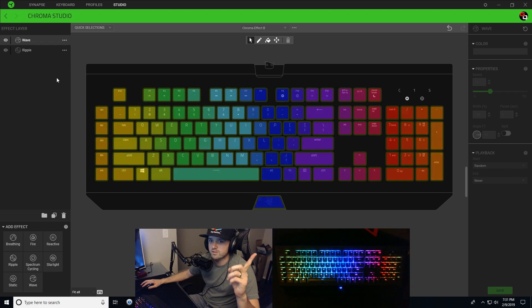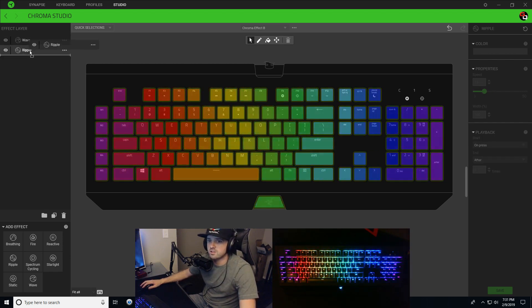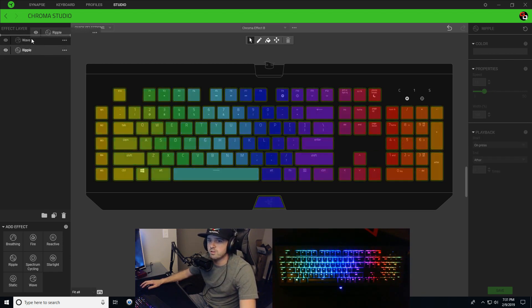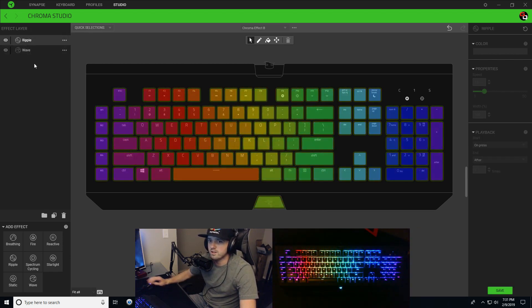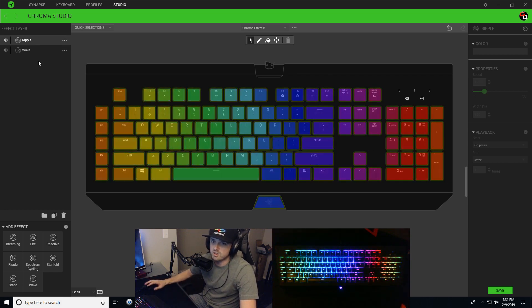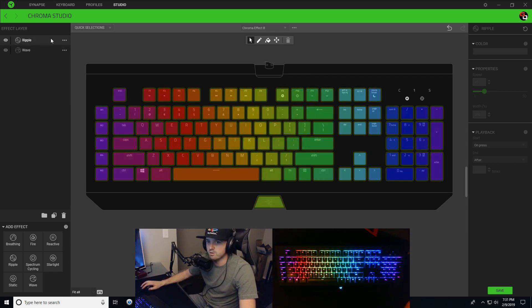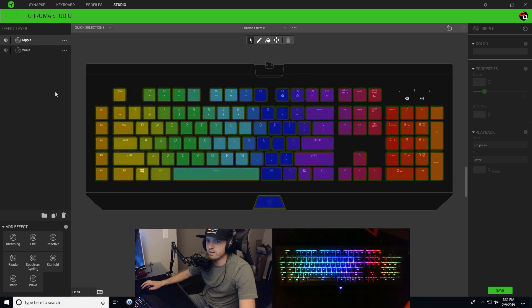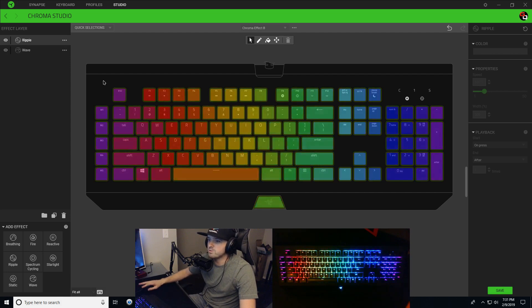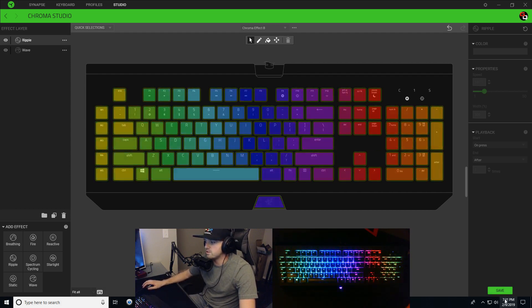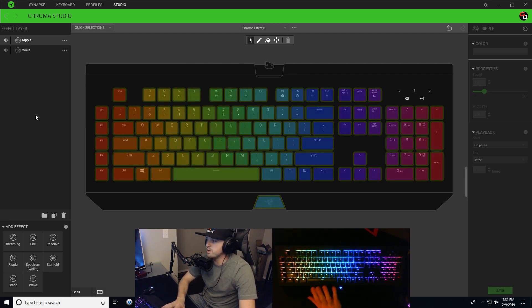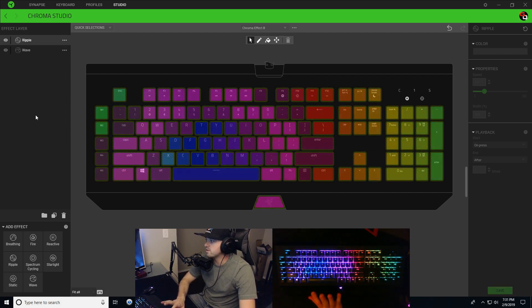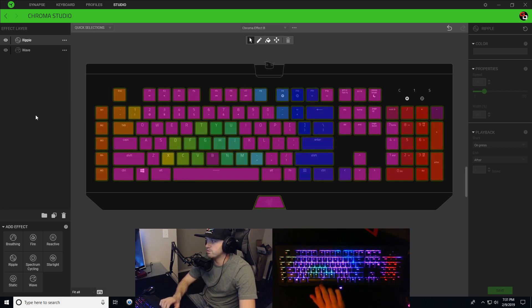Now all you have to do, easy fix, just take that ripple, move it up above the wave. So now the priority order is different. Now when I hit the space bar, oh, I got to hit save. Now when I hit space bar, boom, there's your pink ripple.